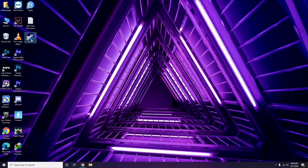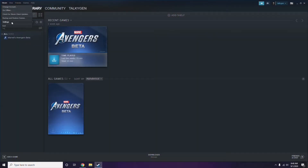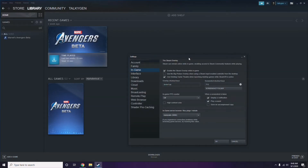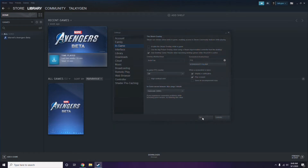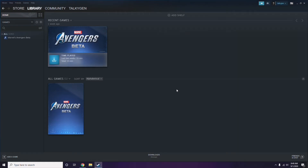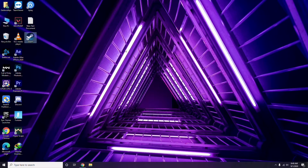To disable the Steam overlay, click on Steam, go to Settings, then go to the In-Game option. From there, uncheck the box for 'Enable the Steam Overlay while in-game' to disable it, then click OK.